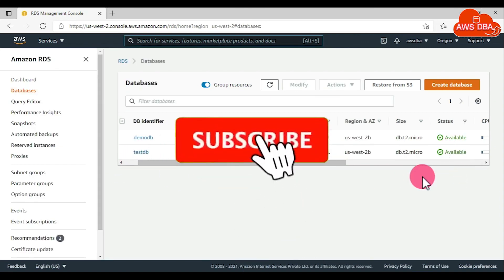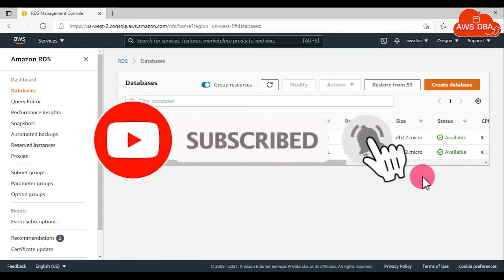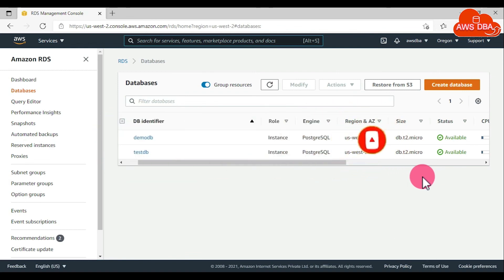For deleting a DB snapshot, you can refer to the next video in my YouTube channel. Thanks for watching this video. Please subscribe and refer to your friends.